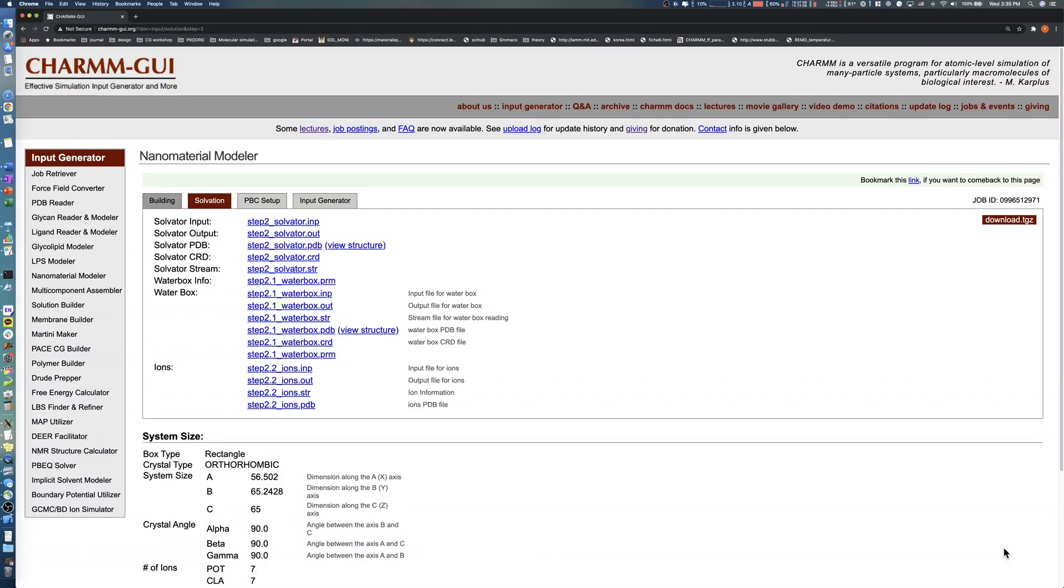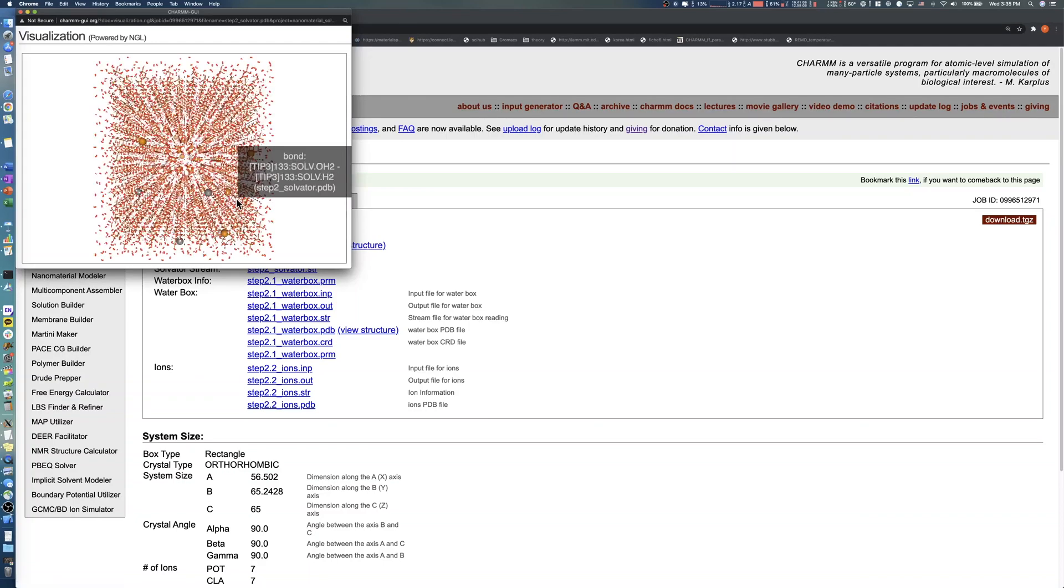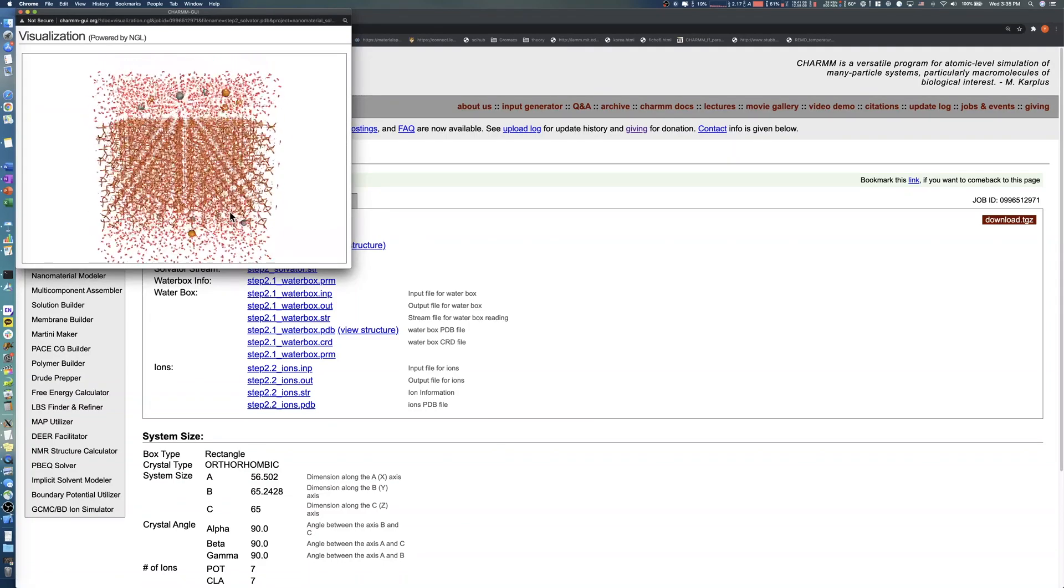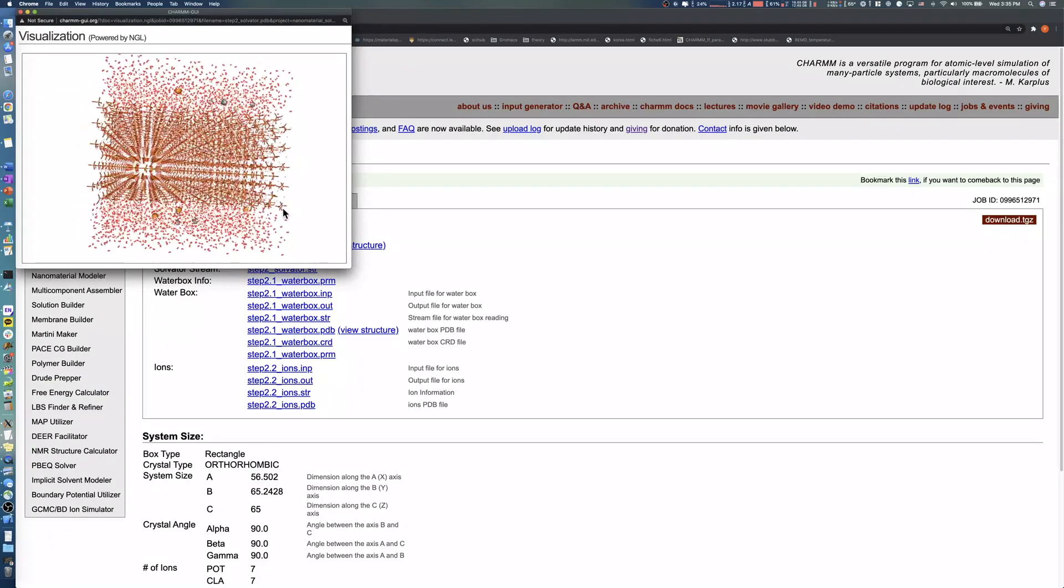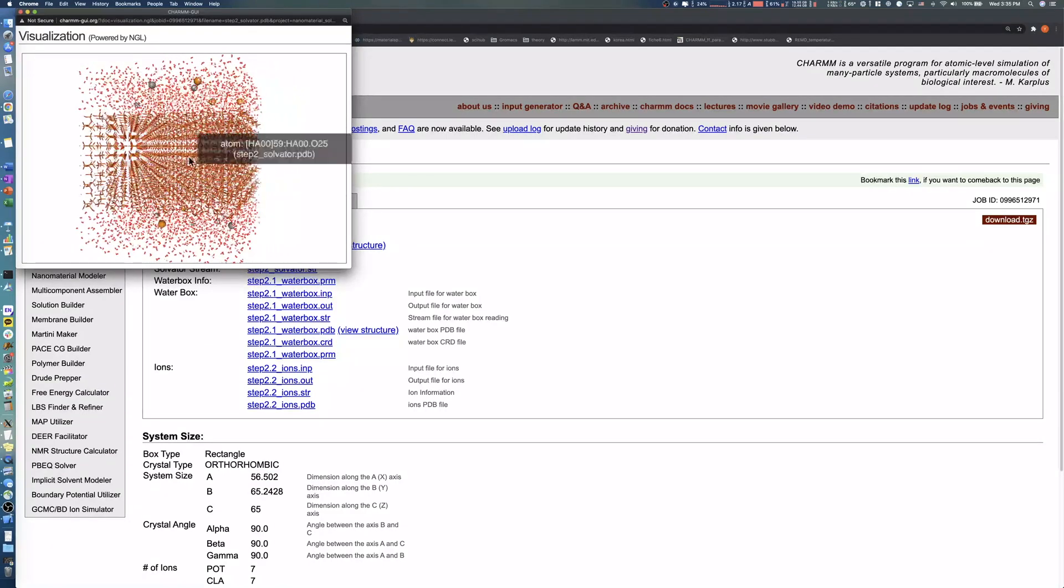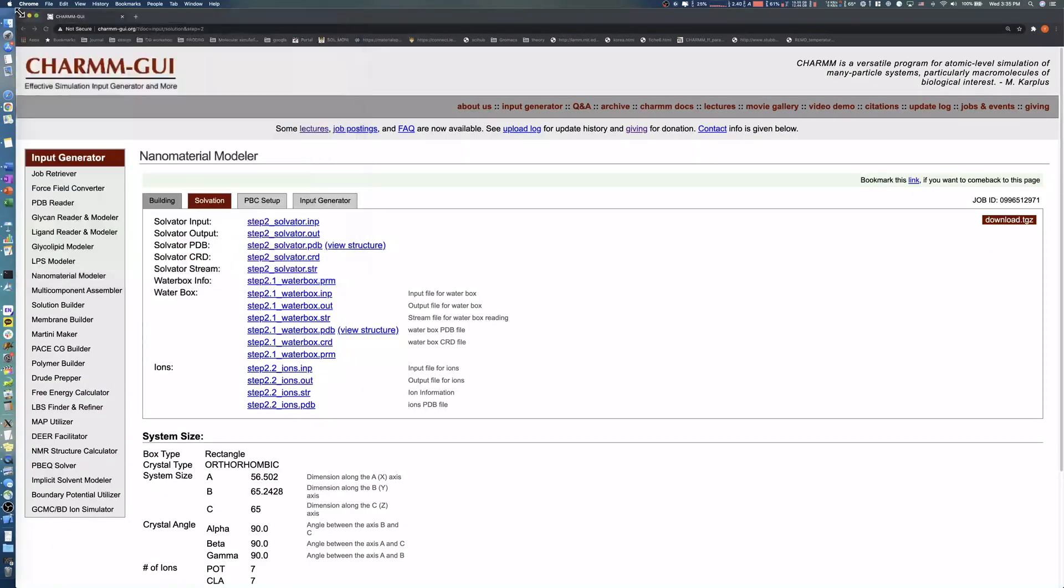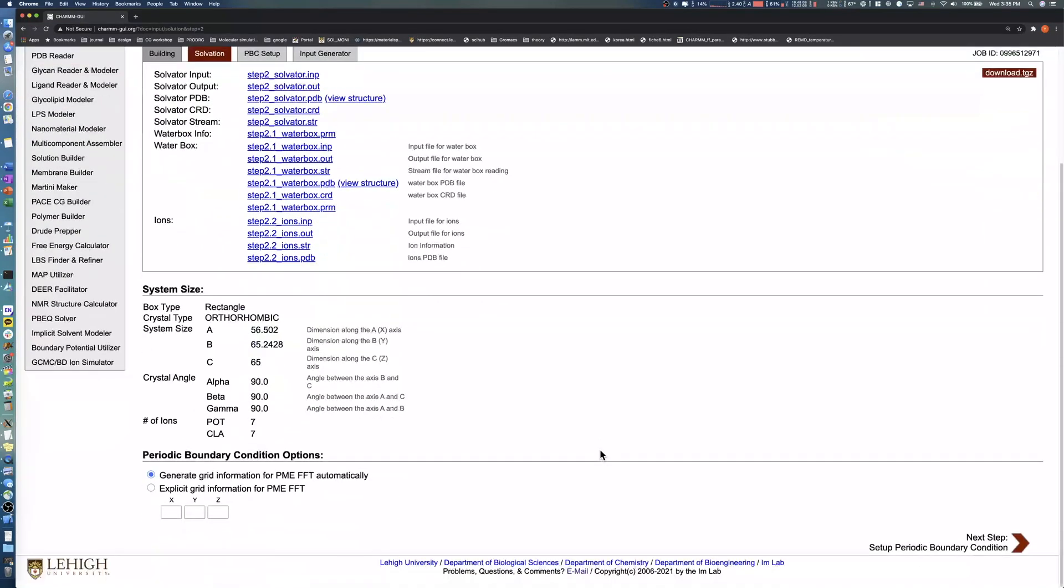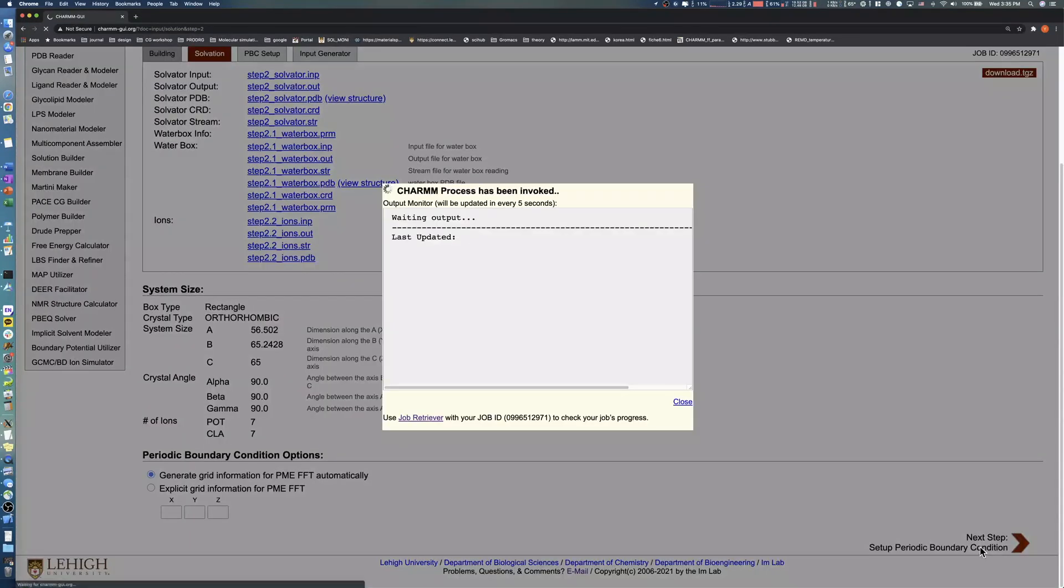You should check the solvated hydroxyapatite structure by clicking View Structure. If the generated structure looks like what you expected, click the Next button to proceed to the Input Generation step.